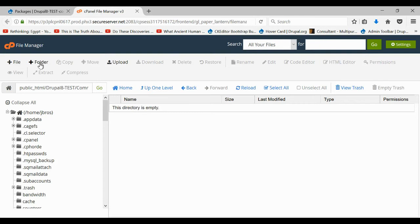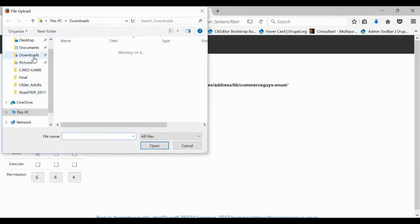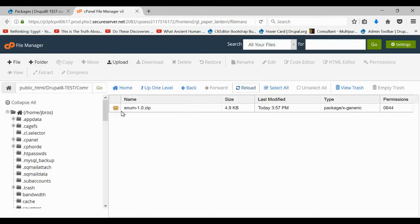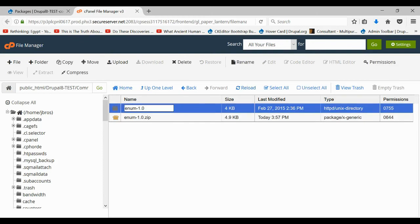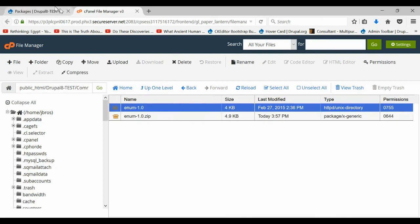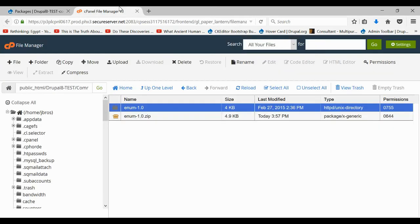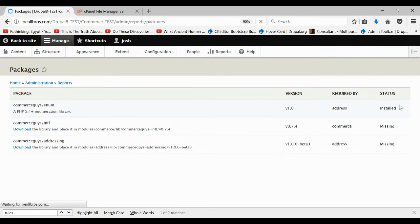Inside the lib folder, make a new folder and name it as shown. Then inside there, upload the file you just downloaded. Refresh the page, extract the files, then rename the folder to v1.0. When you refresh the page, the status should go from missing to enabled. You have to be very methodical when doing this — now when we refresh the page it shows as installed.